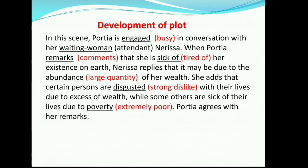Meanings of difficult words: engaged means busy; waiting woman means attendant; remarks means comments; sick of means tired of; abundance means large quantity; disgusted means strong dislike; poverty means extremely poor. Here Portia and Nerissa were busy in a conversation. Portia seemed a little sad as she said she was fed up of her existence on this earth. Nerissa commented that this may be due to her never-ending wealth, as there are people who are not happy because of excess wealth and some are sad because of poverty. Portia agreed with her on this.